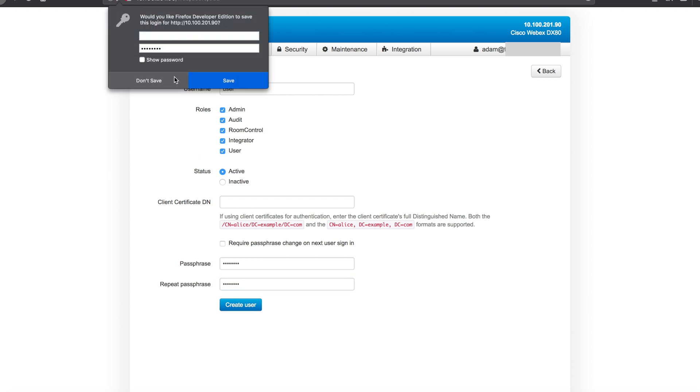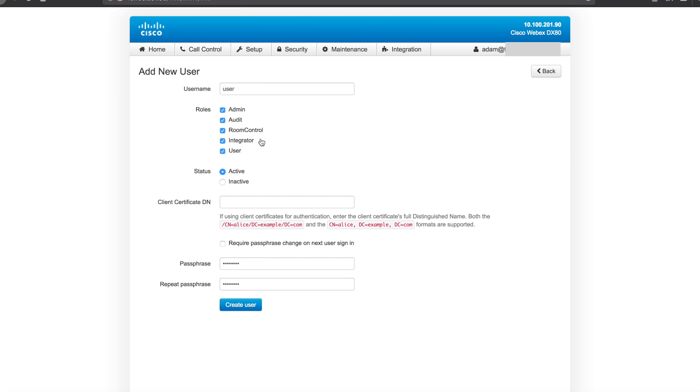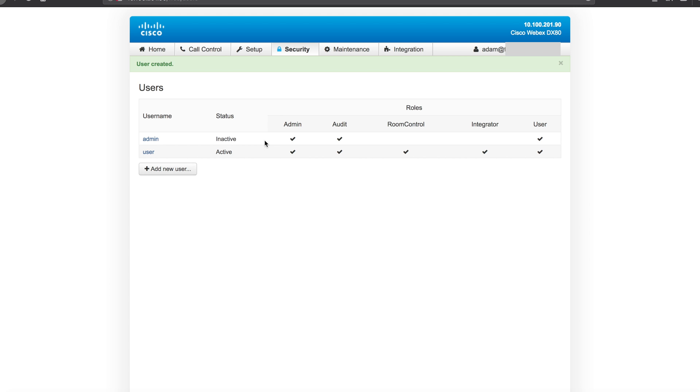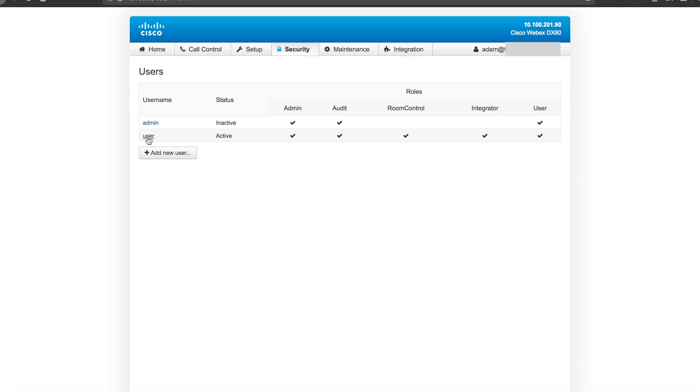Once you create this user, you then can actually leverage this user to log in. The admin user is kind of an inactive built-in account. The user account that we created can now be used as a way to sign in to the endpoint.